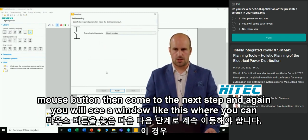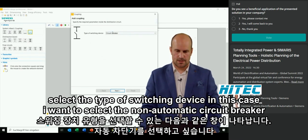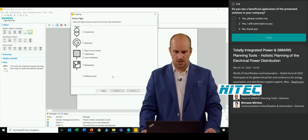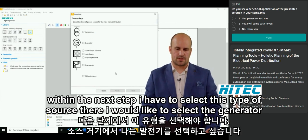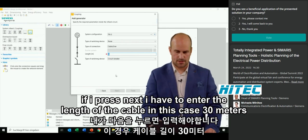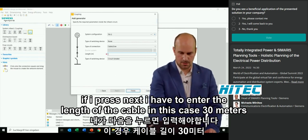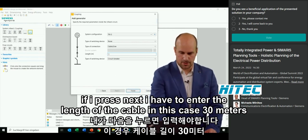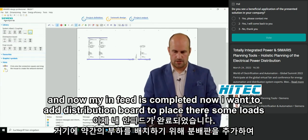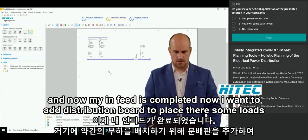A window appears where you can select the type of switching device. In this case, I select the non-automatic circuit breaker. Within the next step, I select the type of source — in this case, a generator. I enter the cable length of 30 meters. My in-feed is now complete.